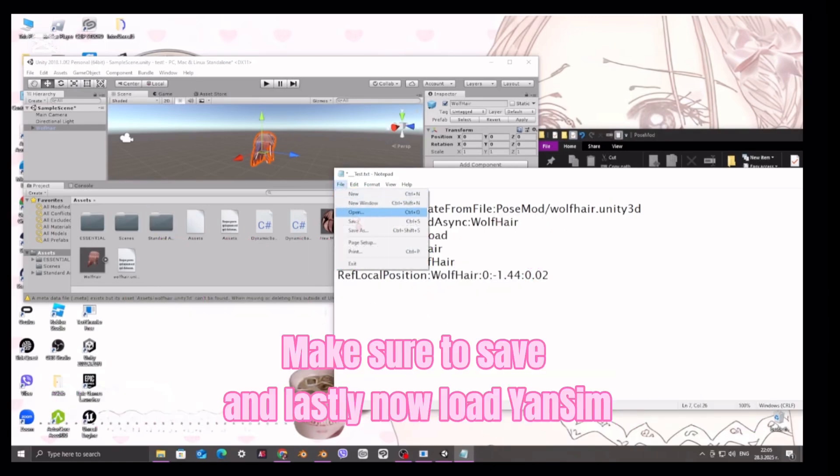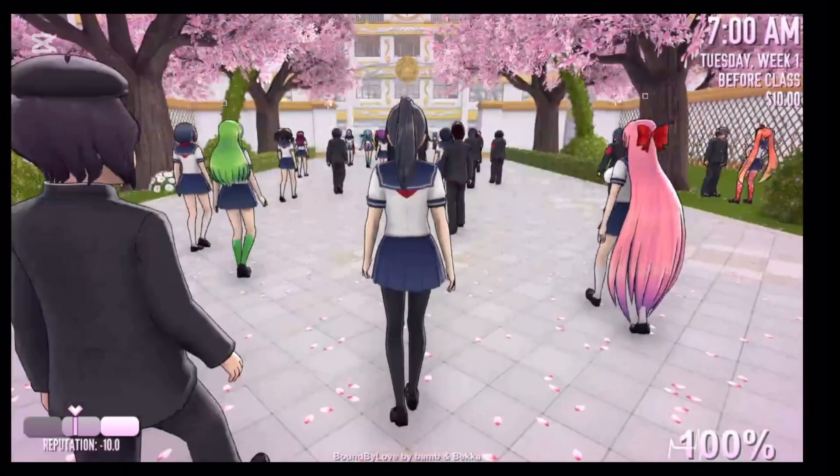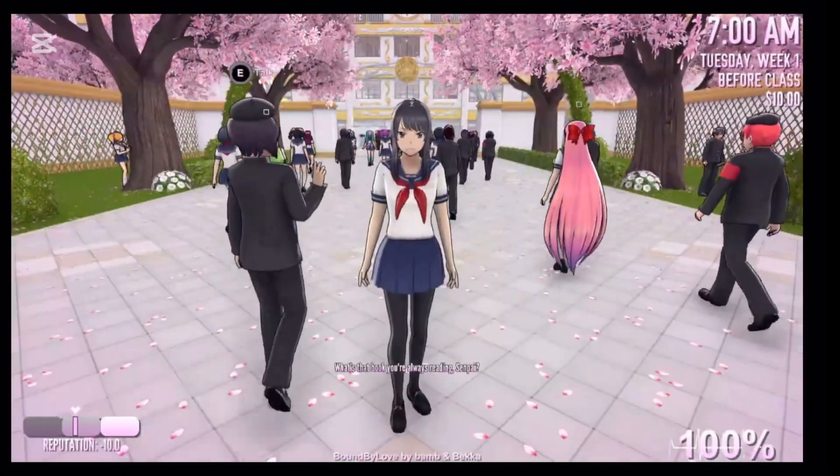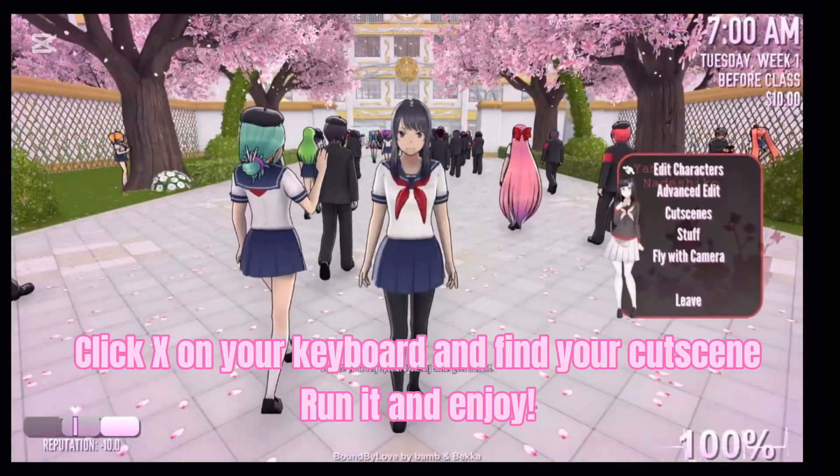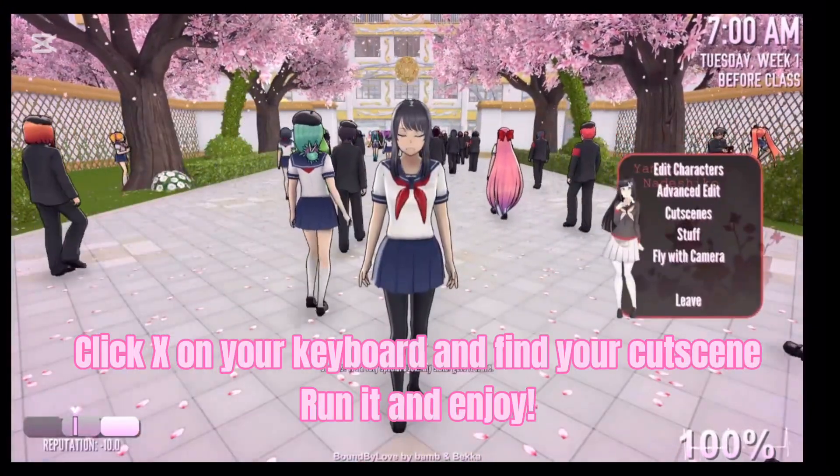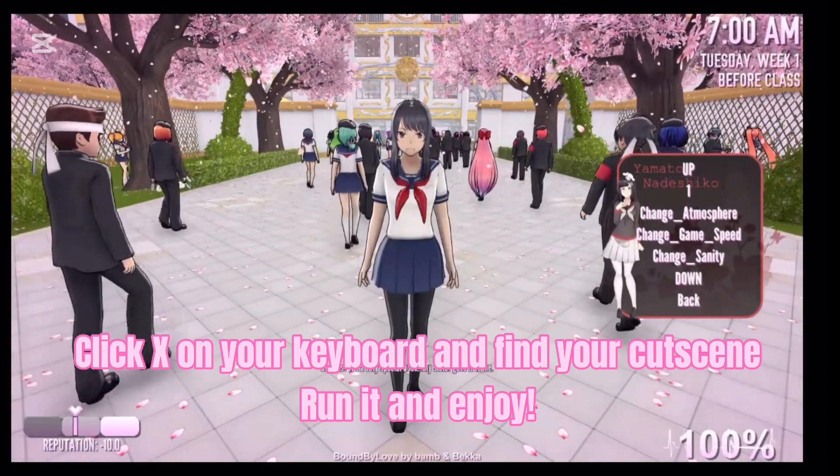And lastly, now load the Onseam. Click X on your keyboard and find your cutscene. Run it and enjoy!